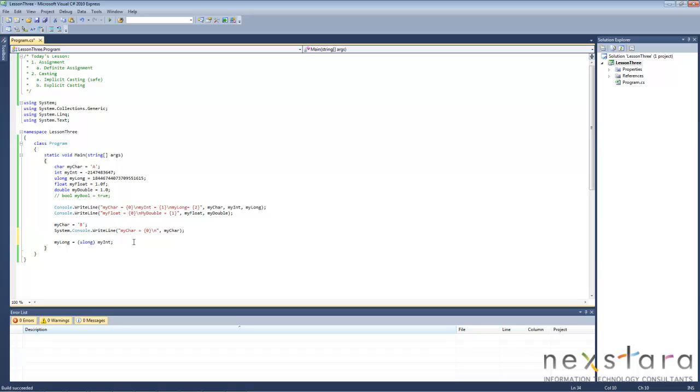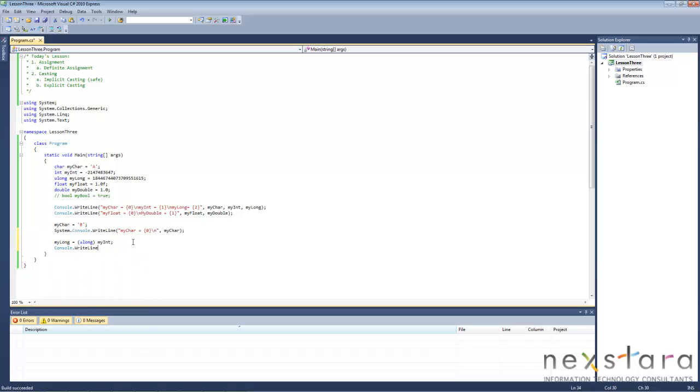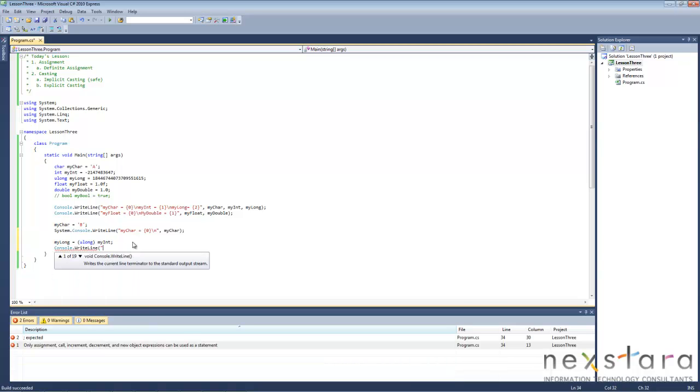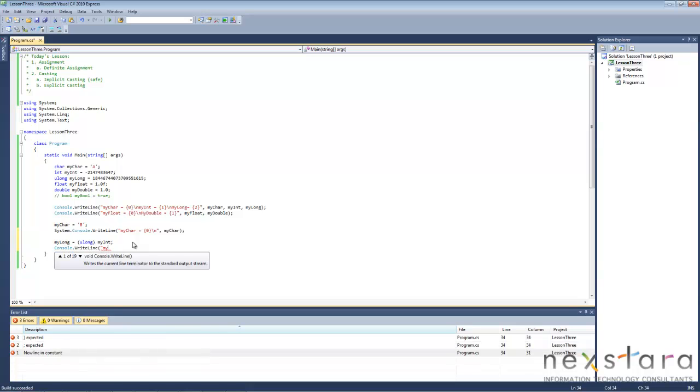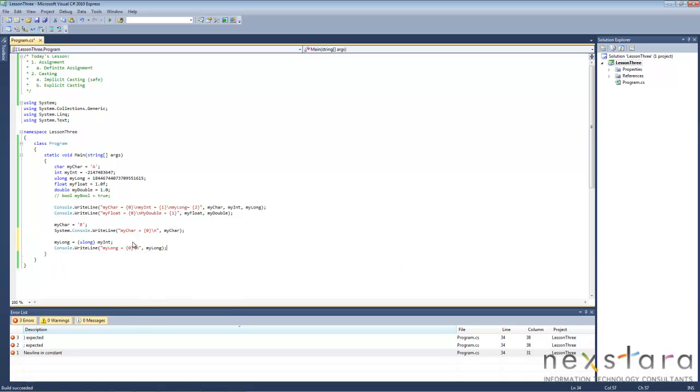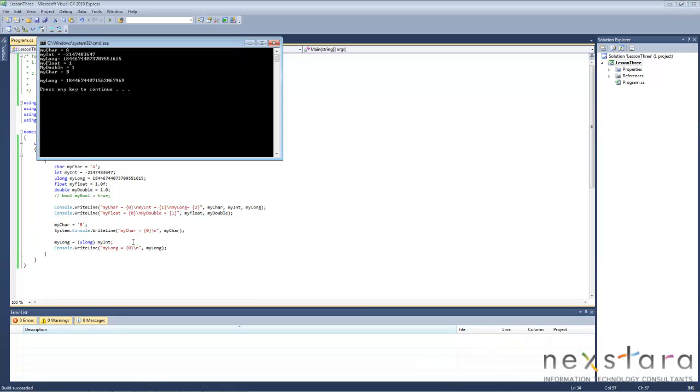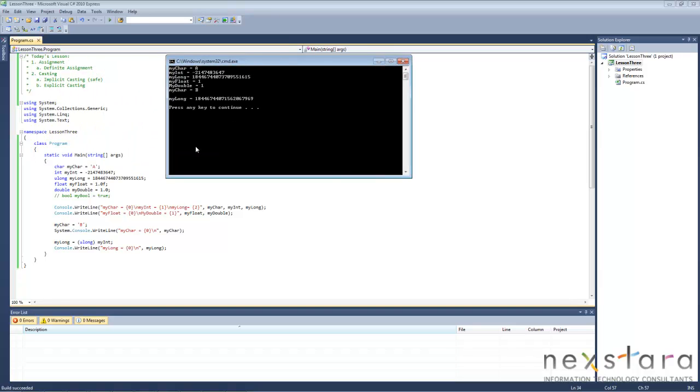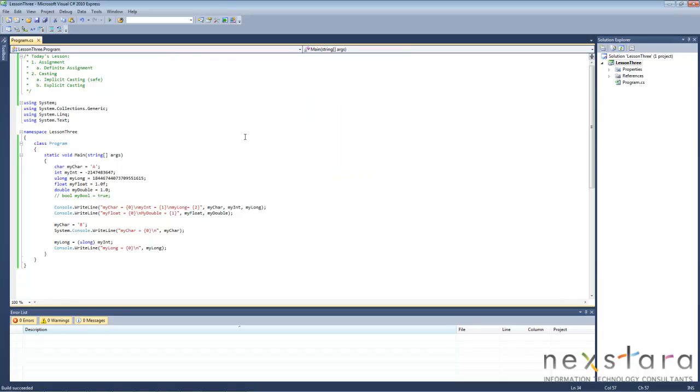So what happens when we go ahead and print this out to the screen. And then we'll run it. And it definitely didn't give us the right answer. We can see, because how in the world do you assign - I mean it can't hold a negative number and we just tried to assign it a negative number. So it's obviously going to give us a problem.